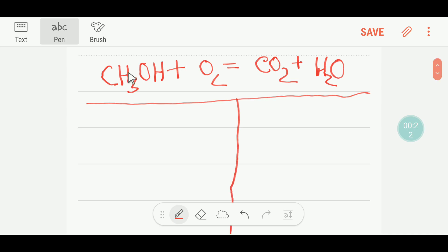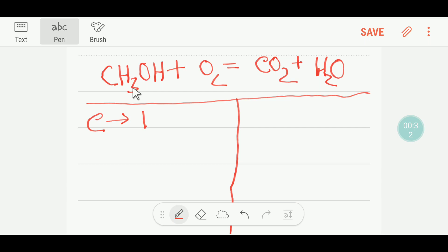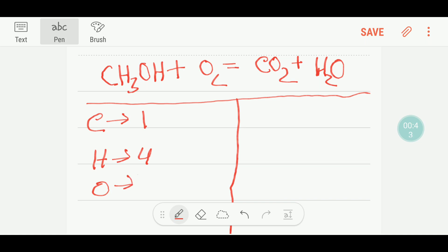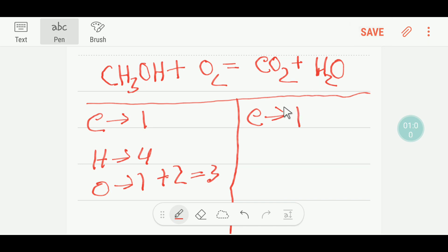To balance this equation, I have to draw a table like this — this is the reactant side and this is the product side. On the reactant side, we have one carbon, and we have three plus one, we have four hydrogen.